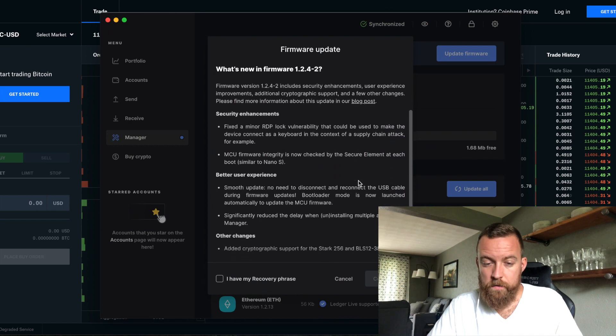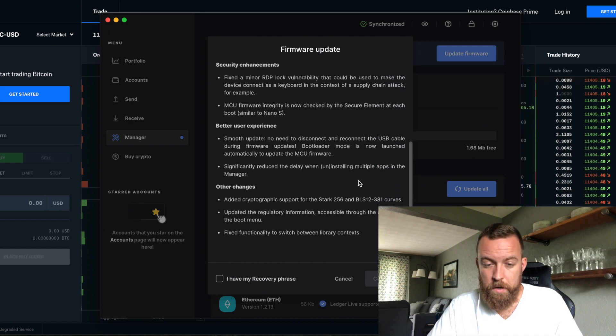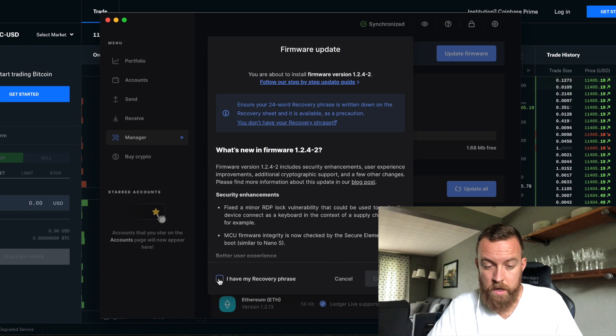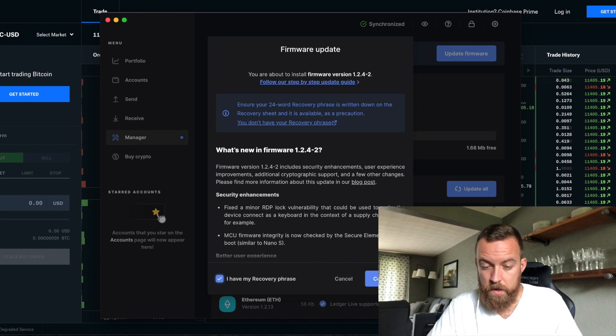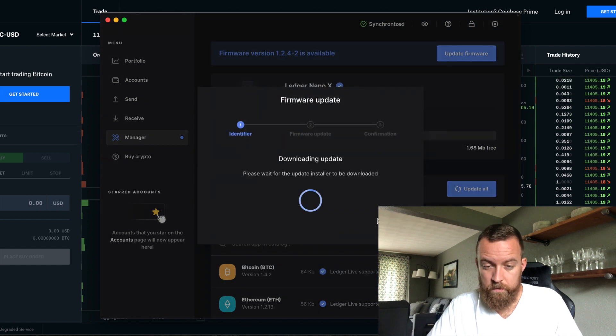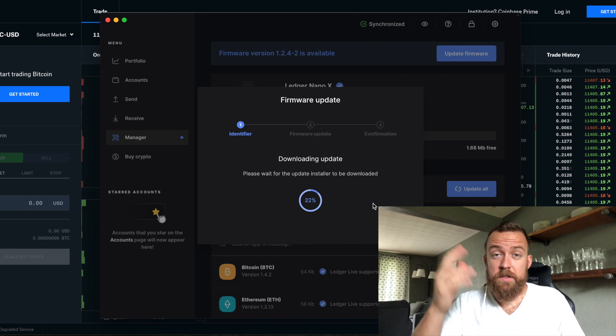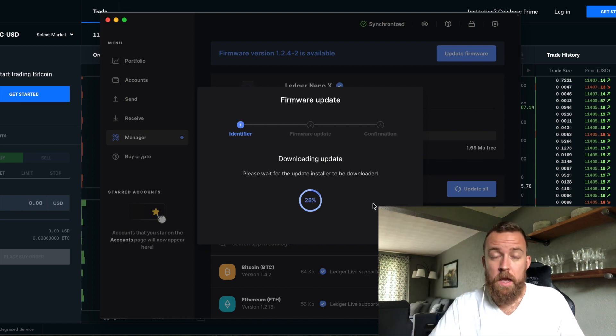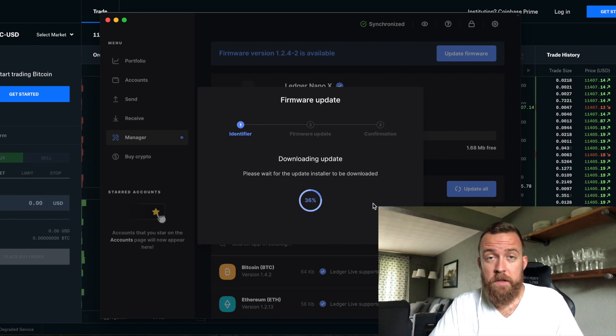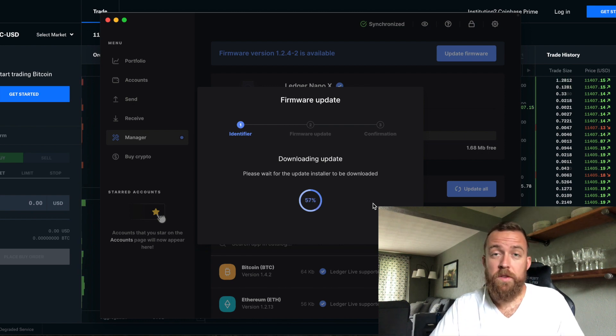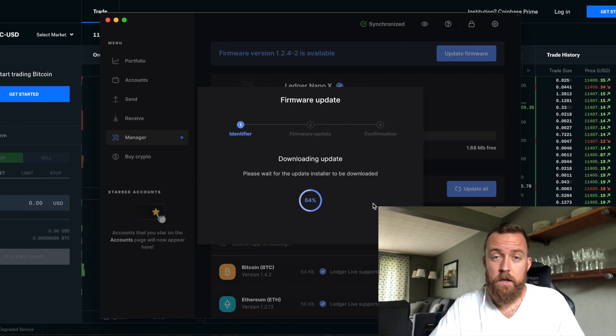And it gives me what's new on the firmware, better user experience, et cetera. Yes, I have my recovery phrase. Let's move forward. And so then it's going to go through the system here. And it may take a couple minutes. Just keep that in mind. Be patient. And you should be good to go once it reaches that 100%. You're going to do the confirmation and move on.